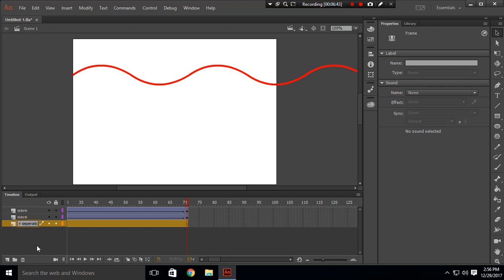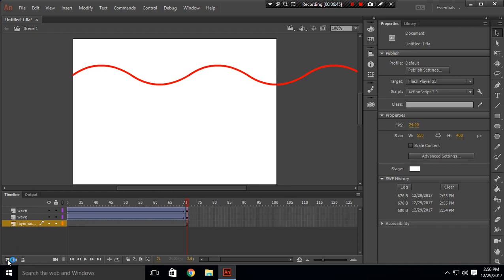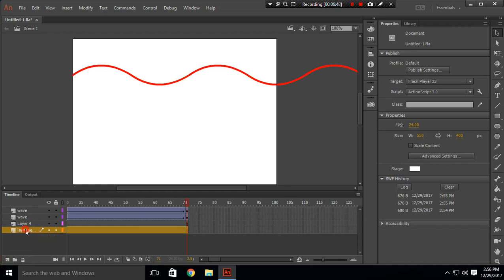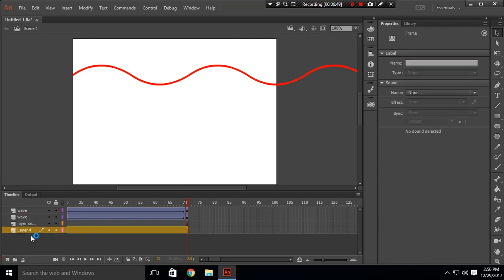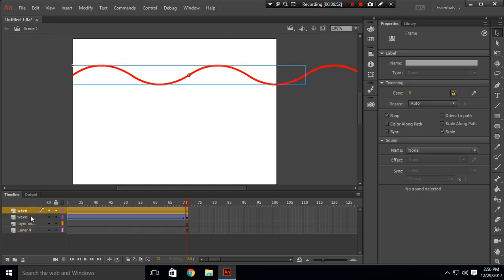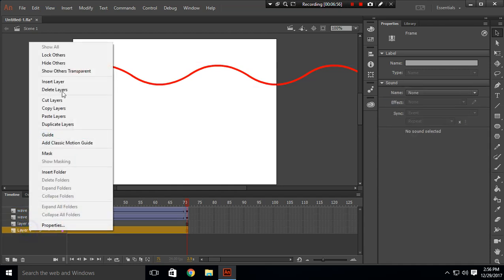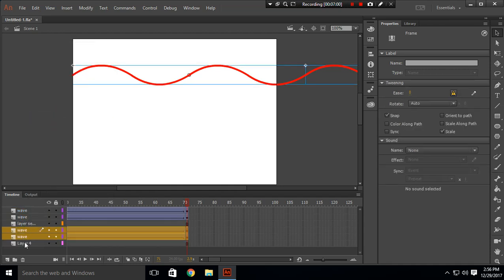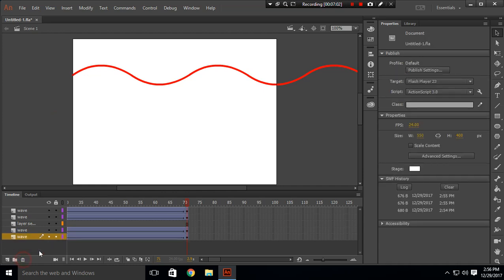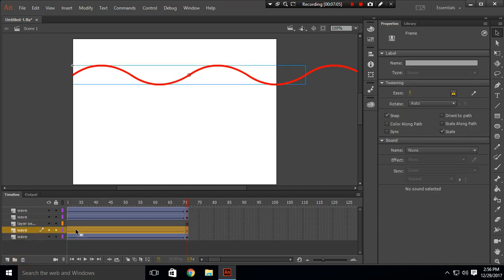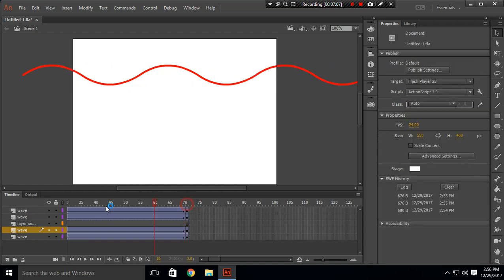Create another layer and drag it down. Copy those two wave layers from above and paste them on the new layer. Delete layer 4. You can now see four layers with the name 'wave' which are the same copy.